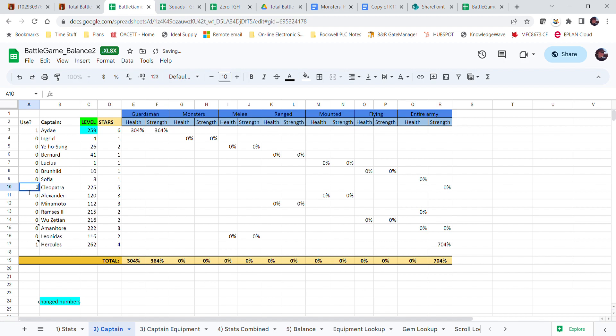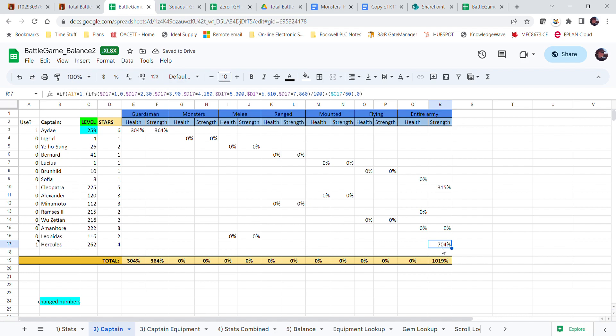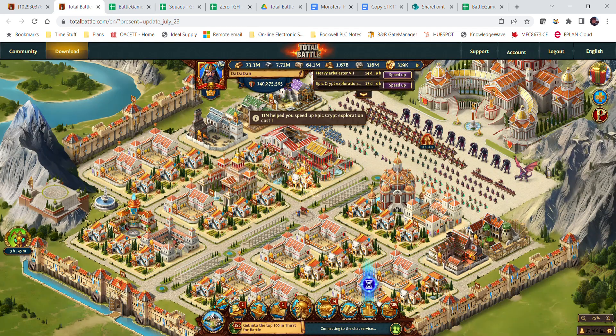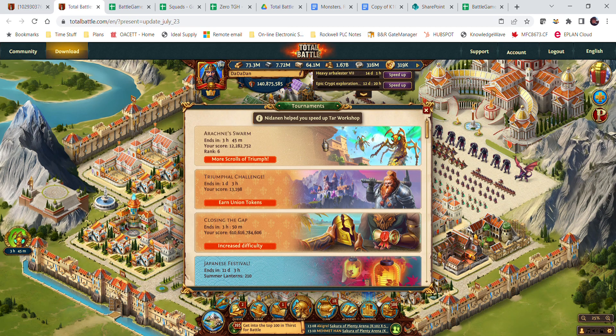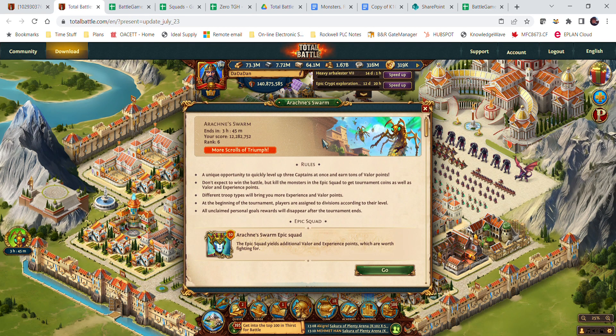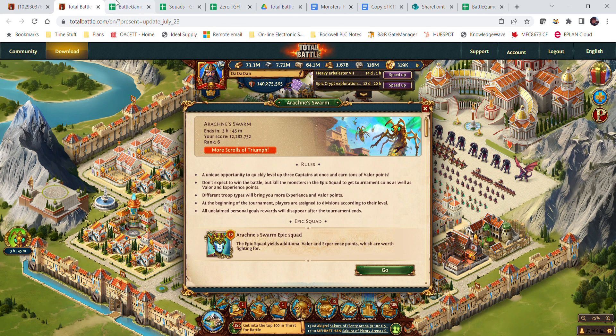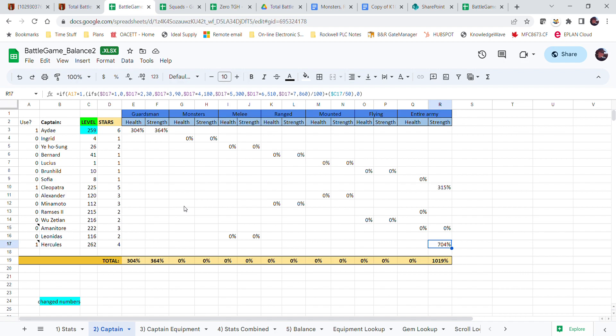So let's just go with a day, Cleo, and Herc. Assume that I'm about to fight the Arachna Swarm, and I'm trying to balance and those are my strongest captains.